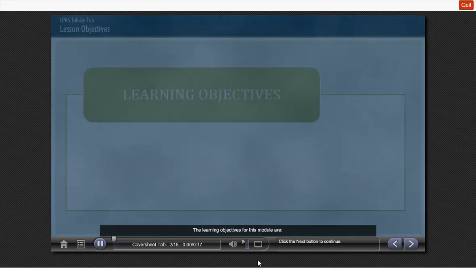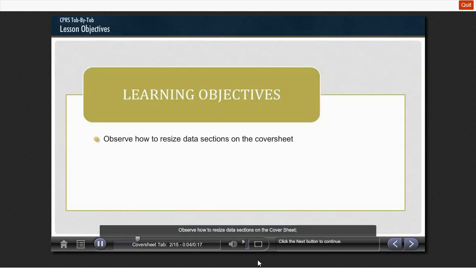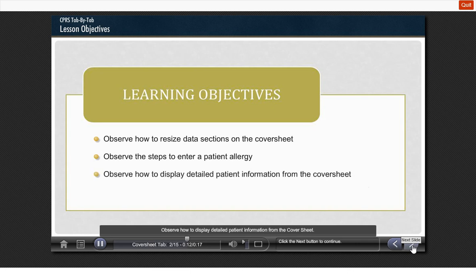The learning objectives for this module are: observe how to resize data sections on the cover sheet, observe the steps to enter a patient allergy, and observe how to display detailed patient information from the cover sheet. Let's begin.